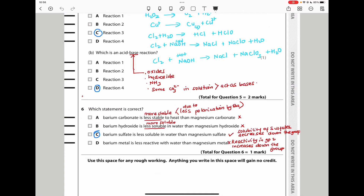Question 6 asks which statement is correct. Option A says barium carbonate is less stable to heat than magnesium carbonate — that is wrong. Barium carbonate is more stable. Thermal stability of group 2 carbonates increases going down the group because larger cations like barium polarize less than smaller ones like magnesium. Option B says barium hydroxide is less soluble — also wrong. Barium hydroxide is actually soluble, while magnesium hydroxide is less soluble.